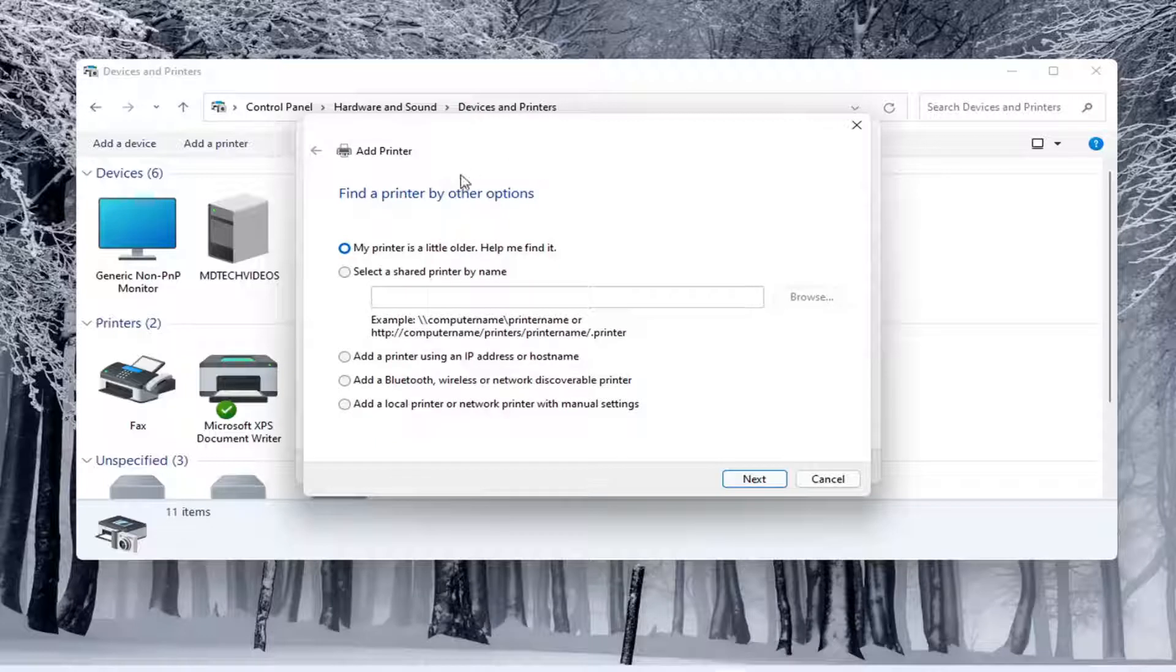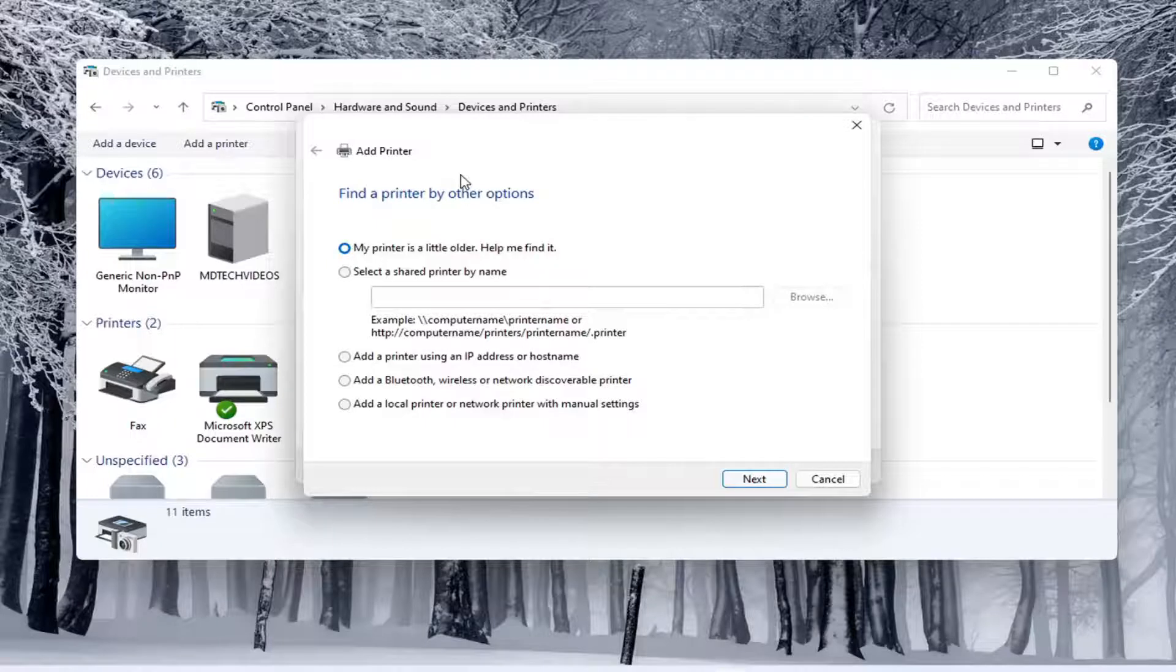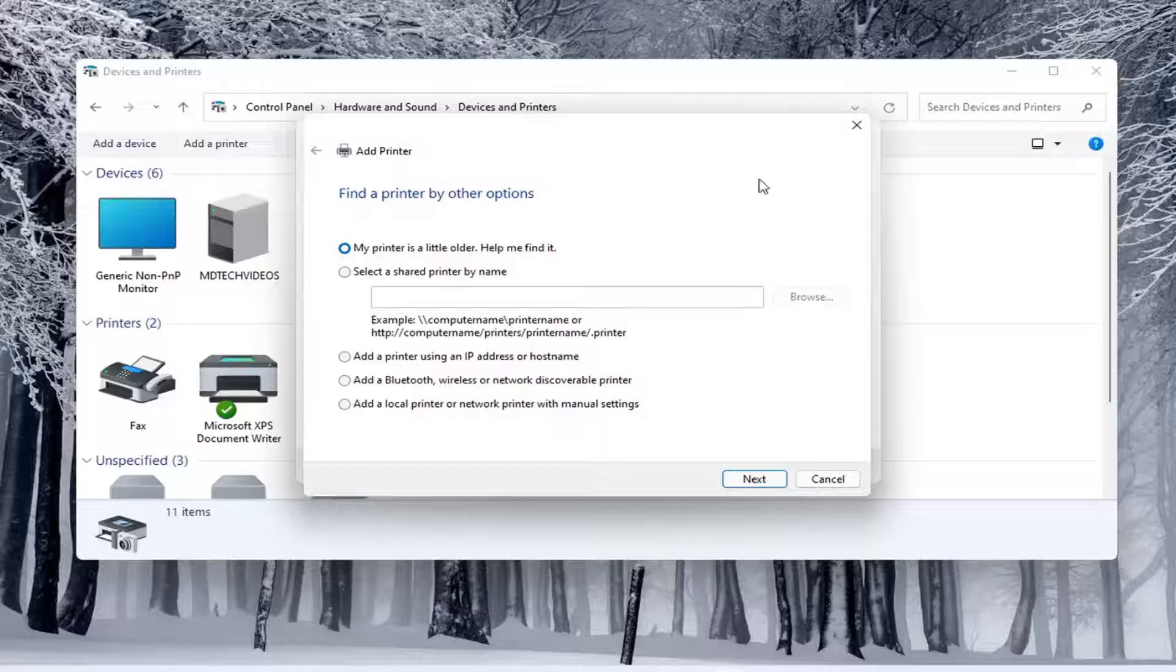And again, you would walk through the steps based on your own situation, your computer, your printer, your scanner. And again, for your specific configuration here. So pretty straightforward process here, guys.